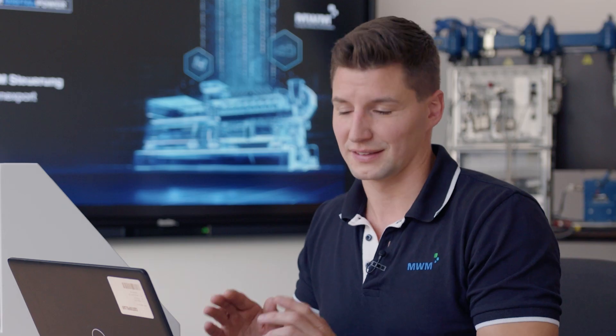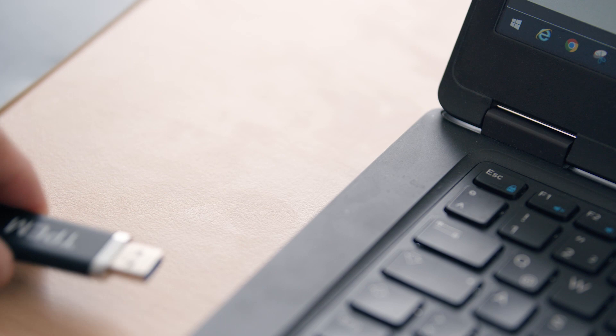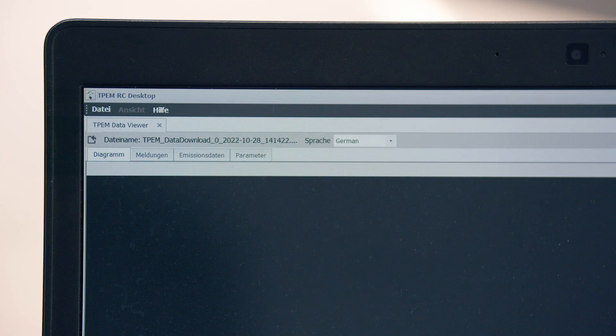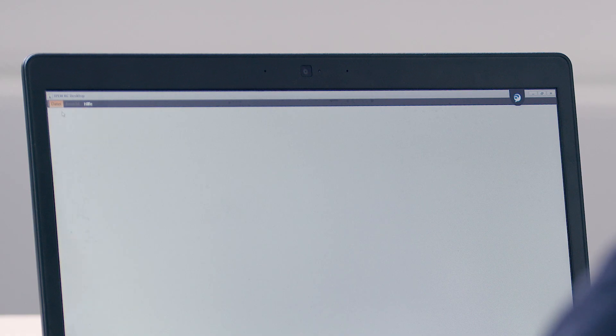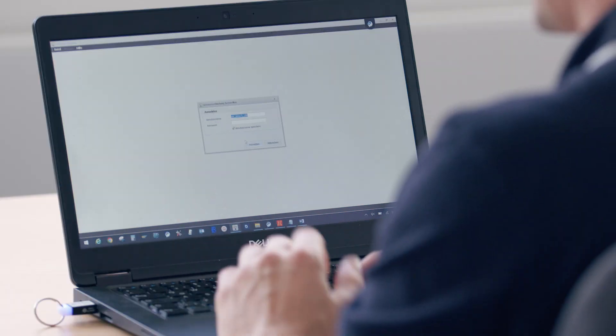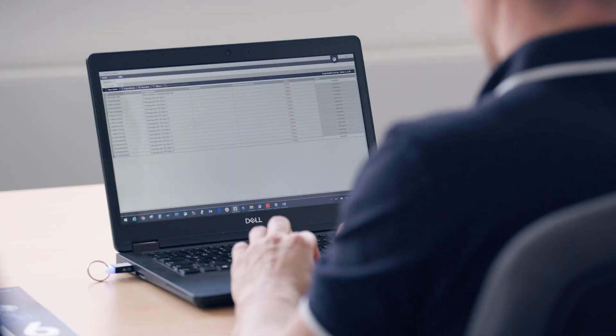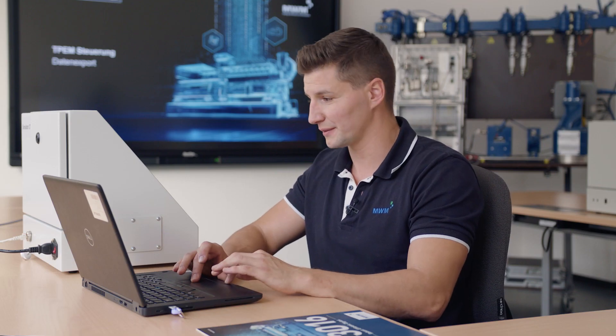So this is how the data analysis can be performed directly on the operating computer. Now I'd like to show you how this can be done via remote desktop. Instead of exporting the data directly from the touch panel, this can also be done via remote access. For this, we first insert our sticks in the PC. Open the TPEM RC desktop and select Access mode under File. Here, I select Remote and enter my user credentials. The PC now connects to the system. A list of all available generator sets is displayed. I select the plant I would like to manage via remote access and click Connect.